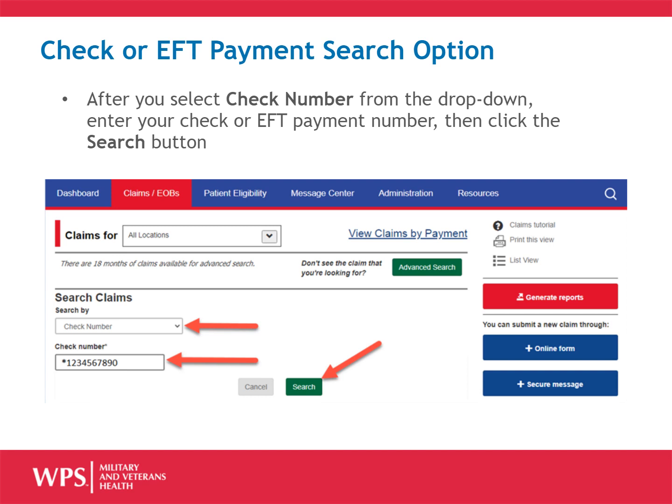If you were not aware that WPS Military and Veterans Health can make electronic payments in lieu of paper checks, please reach out to us or our EDI department if you have interest in electronic payments. There is a link in the Resources tab.